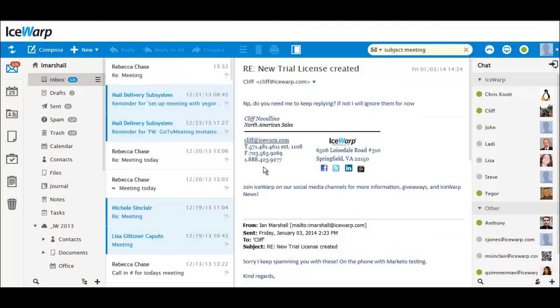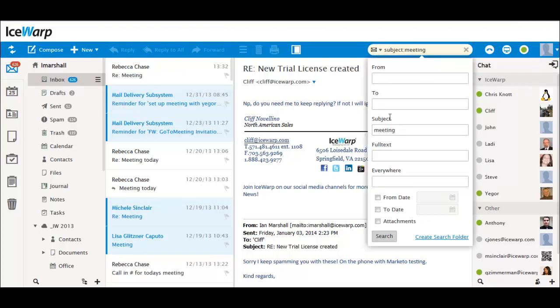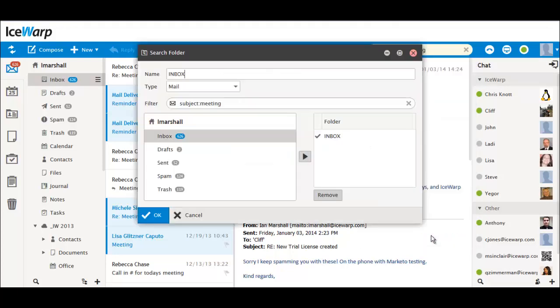Search scope is determined by the type of folder you've selected, such as email, contacts, or calendar. You can even turn a search wizard criteria list into a new search folder for you to use later.